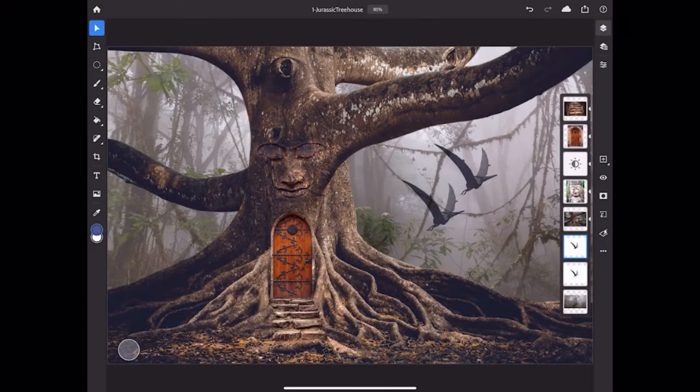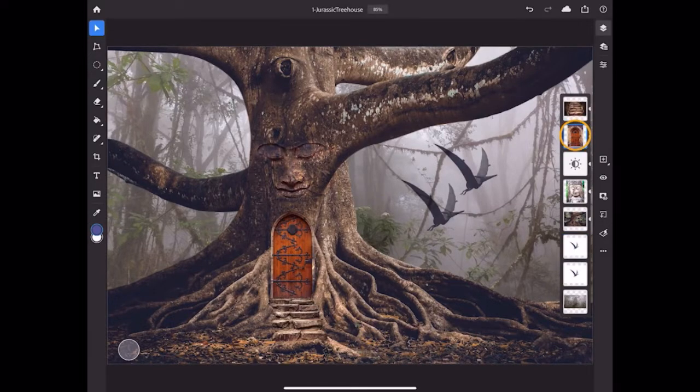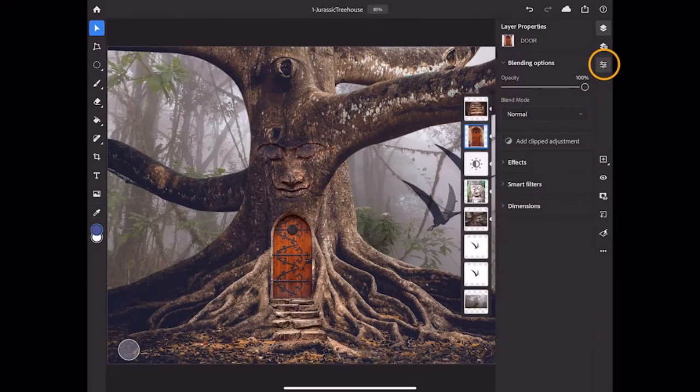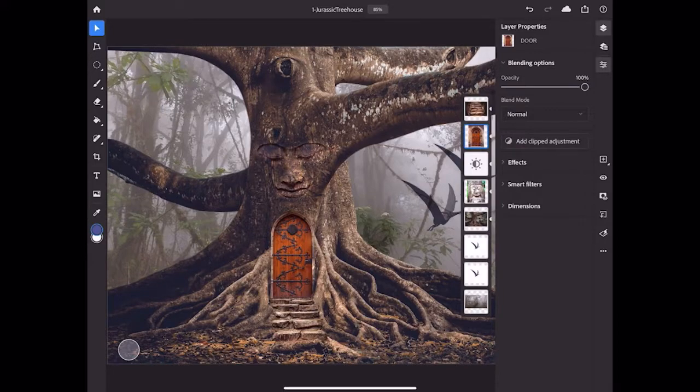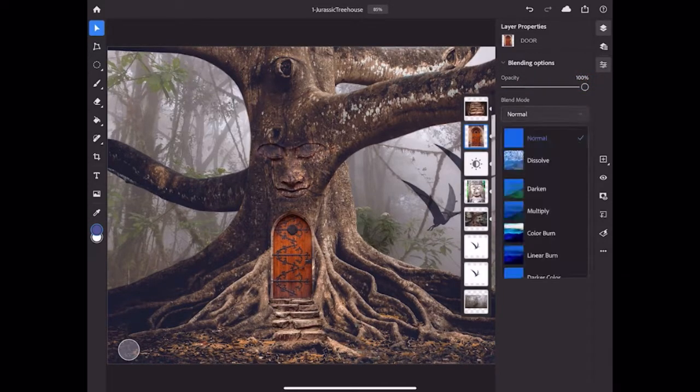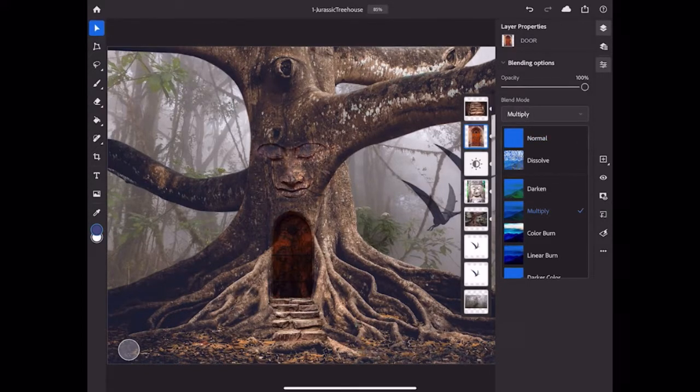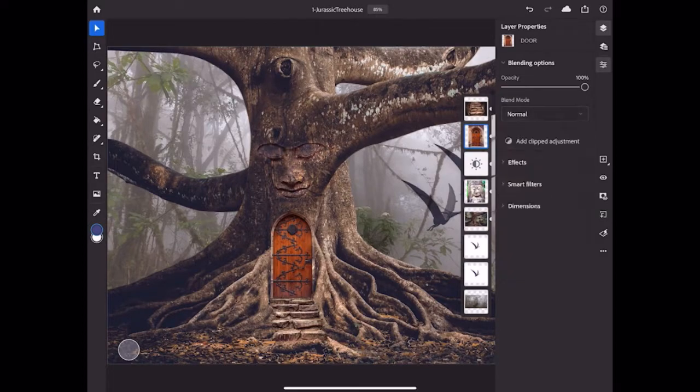If you want to see the properties of a layer, make sure the layer you want to affect is selected, and then tap the third icon in the taskbar. Here in the layer properties, you can impact the opacity of the layer, the blend mode of a layer, which affects the way that layer blends with the layers below it, and more.